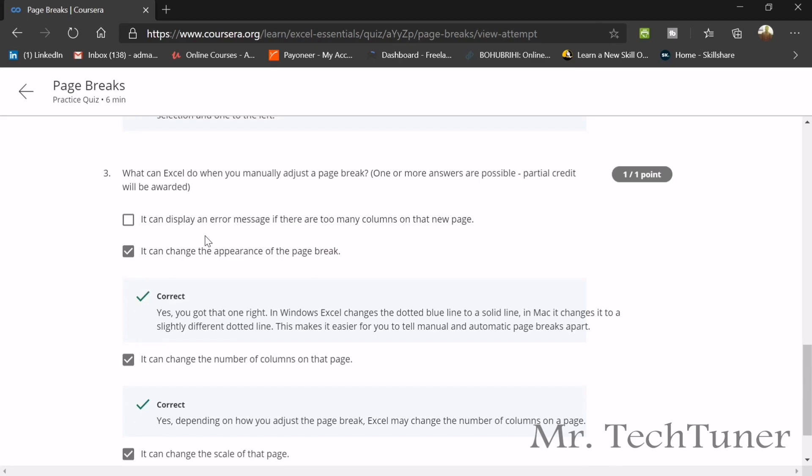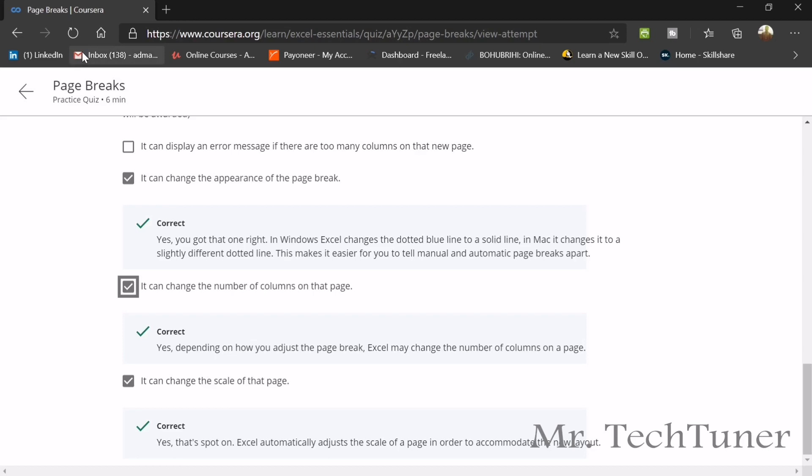Next question, what can Excel do when you manually adjust a page break? It changes the appearance of the page break. It can change the number of the columns on that page. It can change the scale of that page.